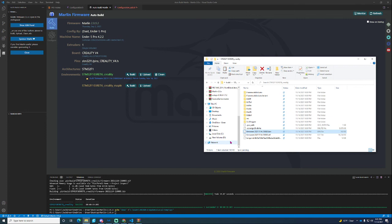If it doesn't work leave a comment or you can join the discord for Marlin firmware and their support is amazing if you have any issues. But yeah that is it. That's my video of installing Marlin. Thank you.